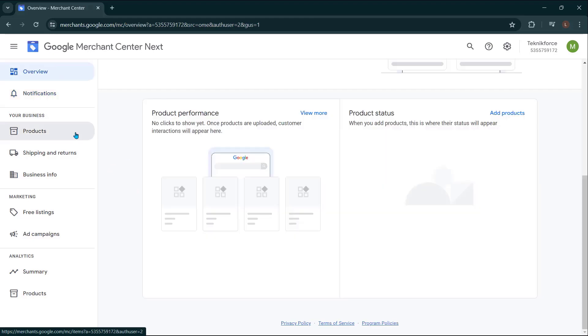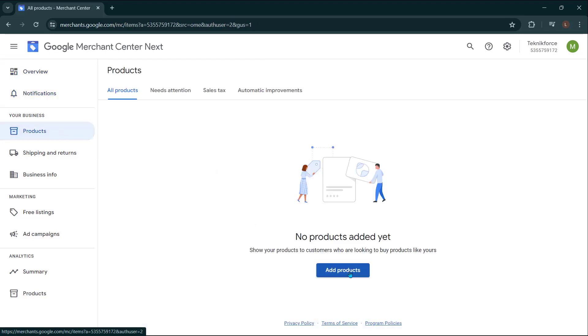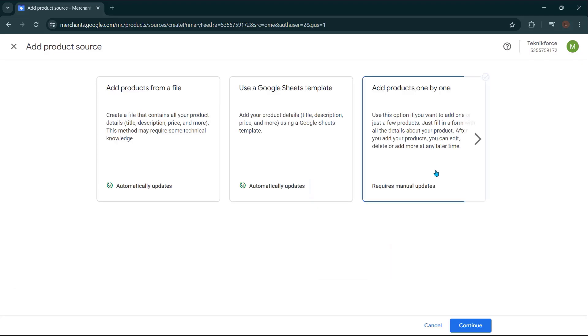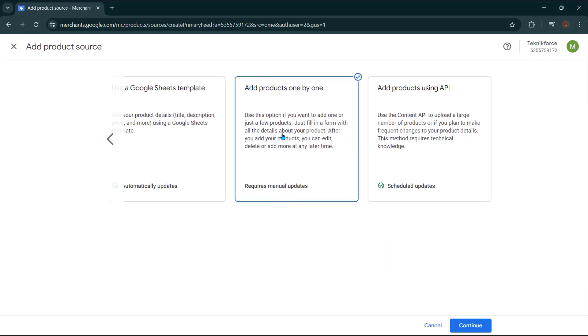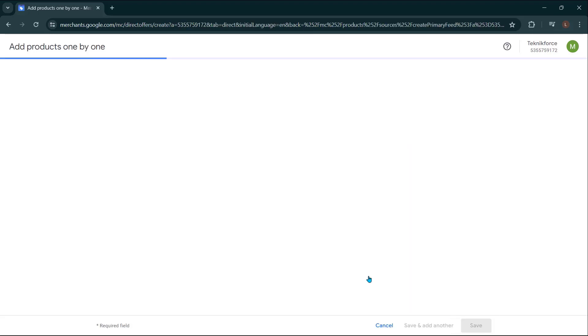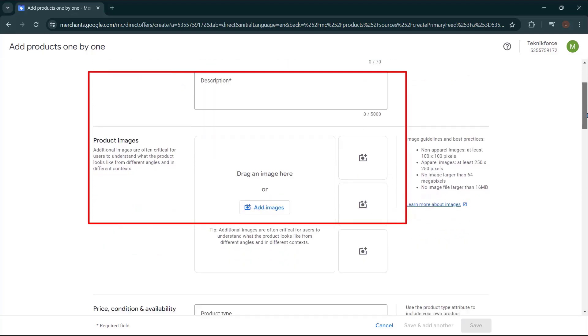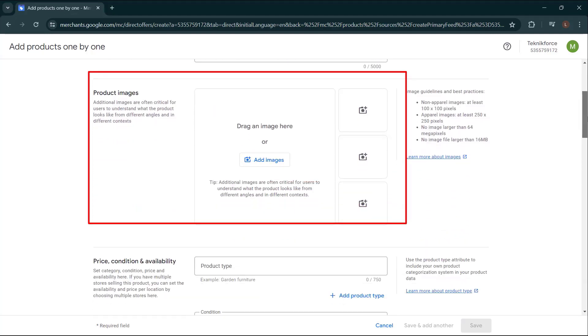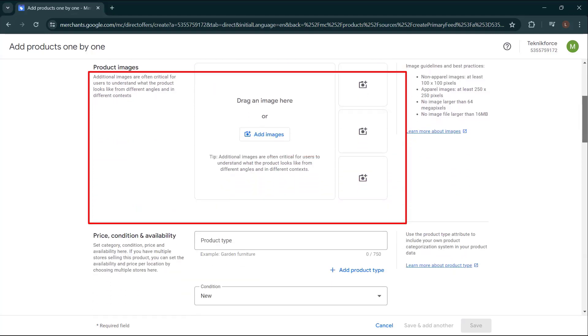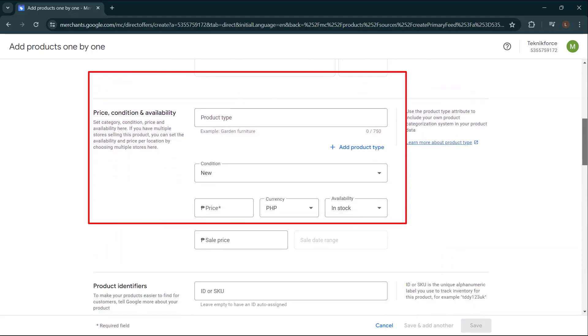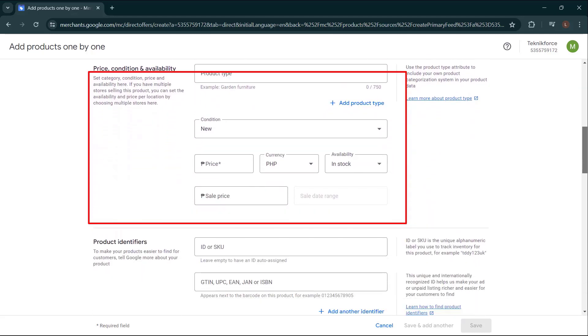Navigate to the products tab. Click on add product. And then click on add new products one by one to start the process. You'll need to fill in information such as the product title, description, images, price, and other relevant details. Make sure the information you provide is accurate for each product.